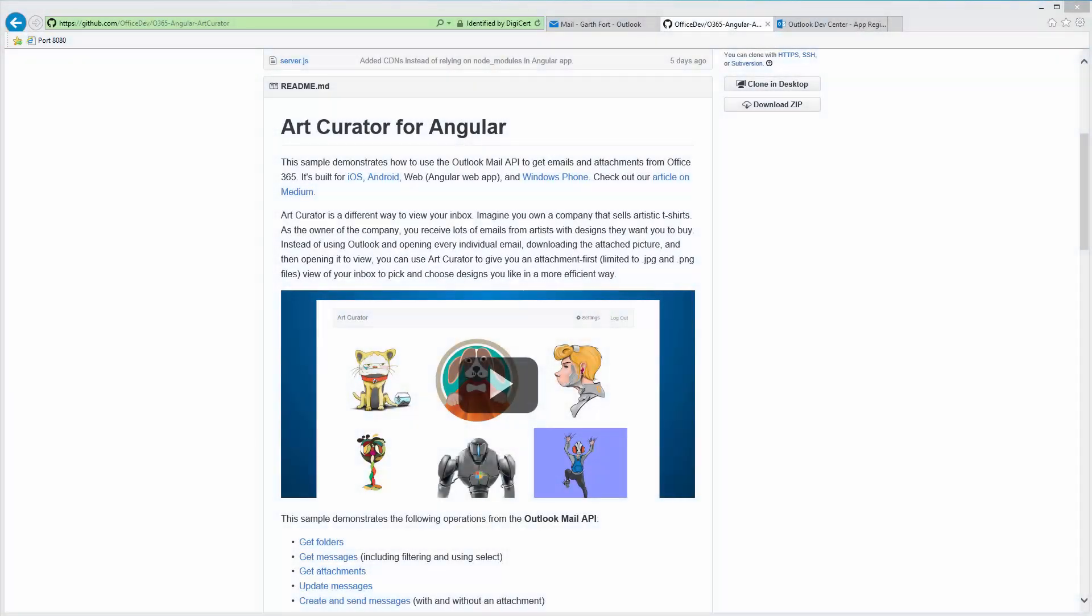Art Curator is a sample app built with the Office 365 APIs that demonstrates how to solve a real-life problem. This app shows an attachment-first view of your inbox and we built it on four different platforms: iOS, Android, Windows Phone, and the web in the form of an Angular app.